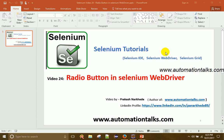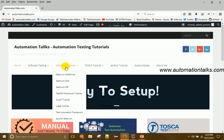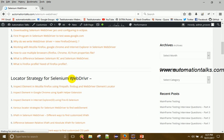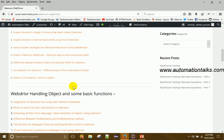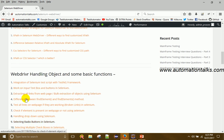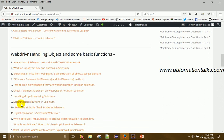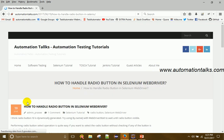Hello friends, welcome to AutomationTalks.com. I'm Prakash Narkhade and this is video 24 of the Selenium video tutorial series. In this video I will talk about how to handle radio buttons in Selenium WebDriver — that is, how to select a radio button in our Selenium test cases. In earlier videos I covered inspecting elements, XPath, CSS path, selecting elements, sending text to text boxes, and handling dropdowns.